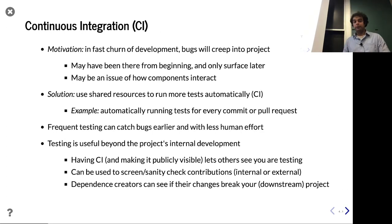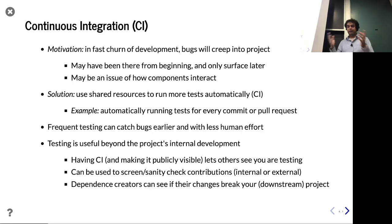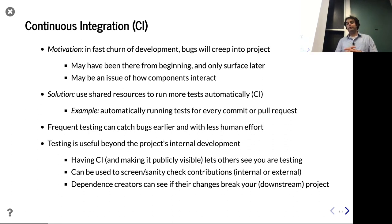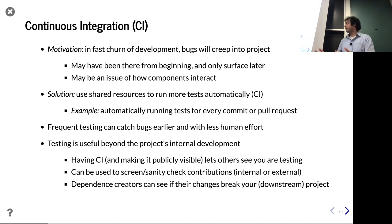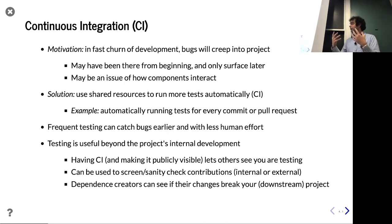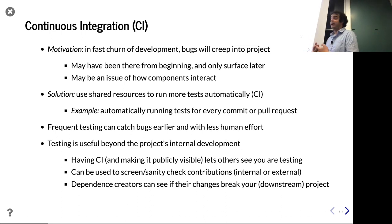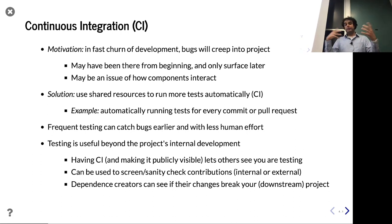CI, or continuous integration, is very much in the theme of making the tools do the work. You've gone through the effort to make tests — we've talked about this a lot. You can do formal verification, you have all these tests. So why not use those tests and get the most utility out of them? CI is about putting computers to work to run your tests.